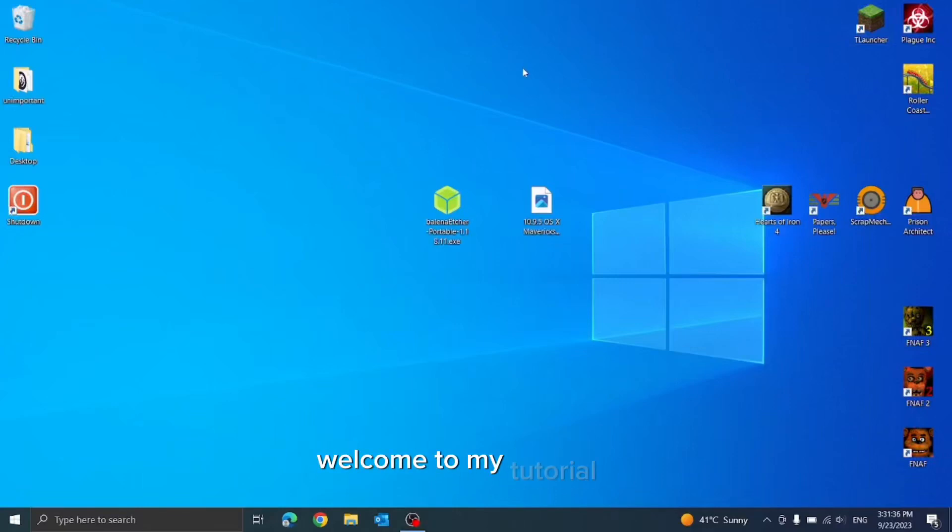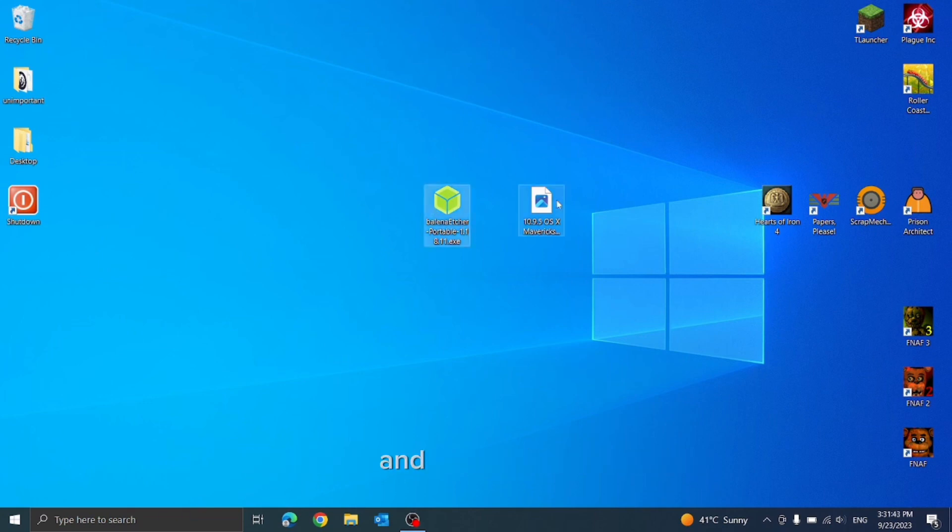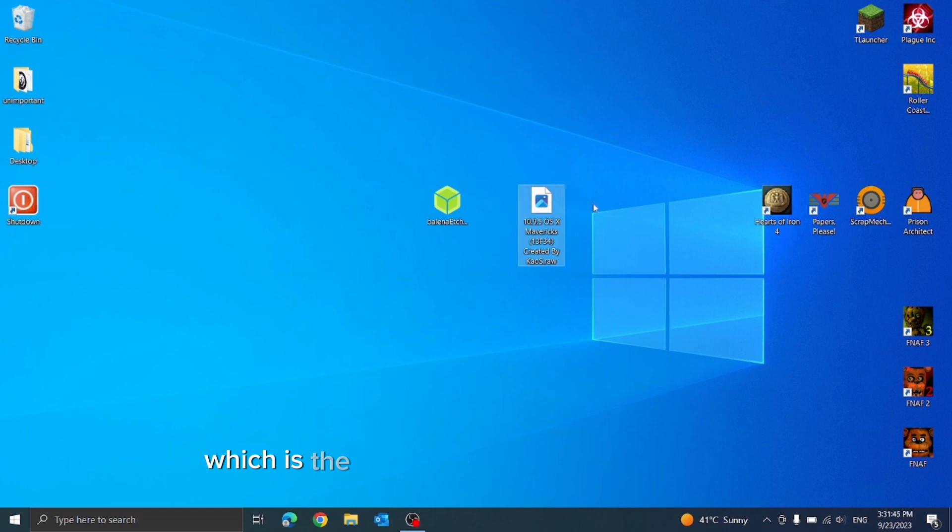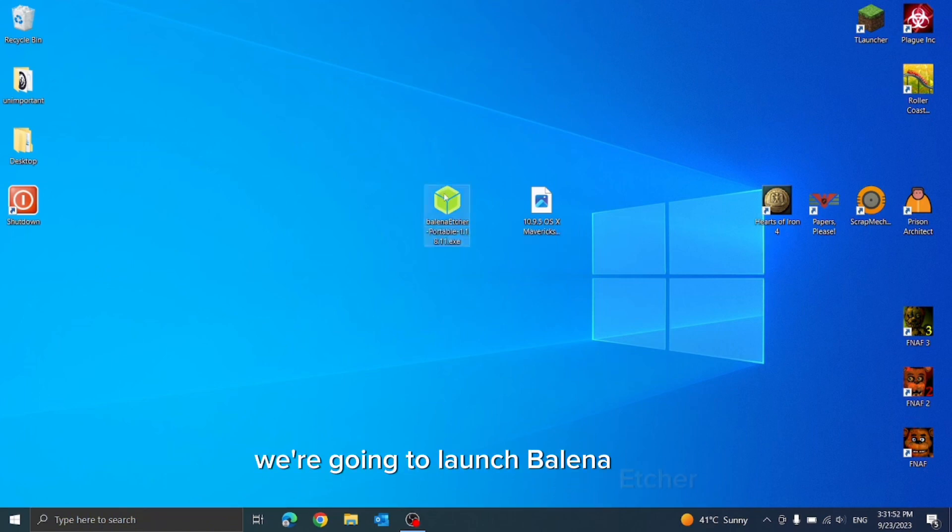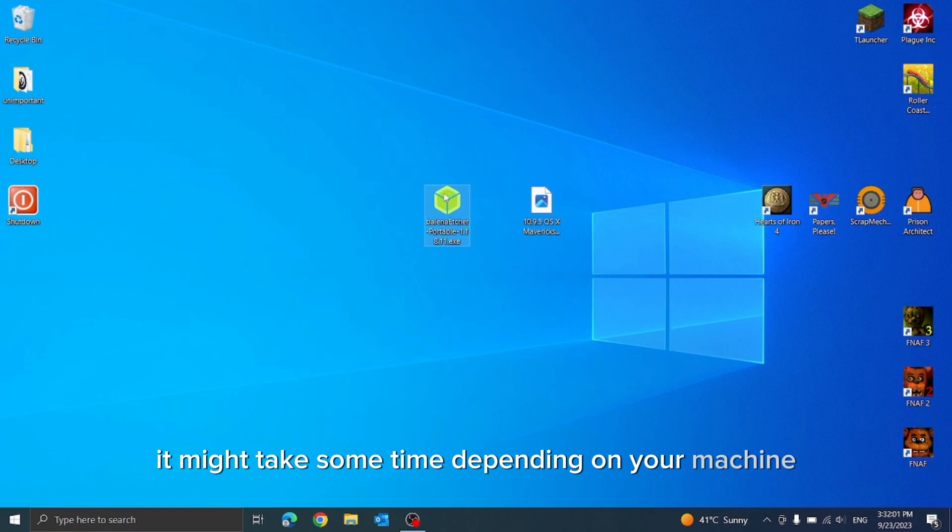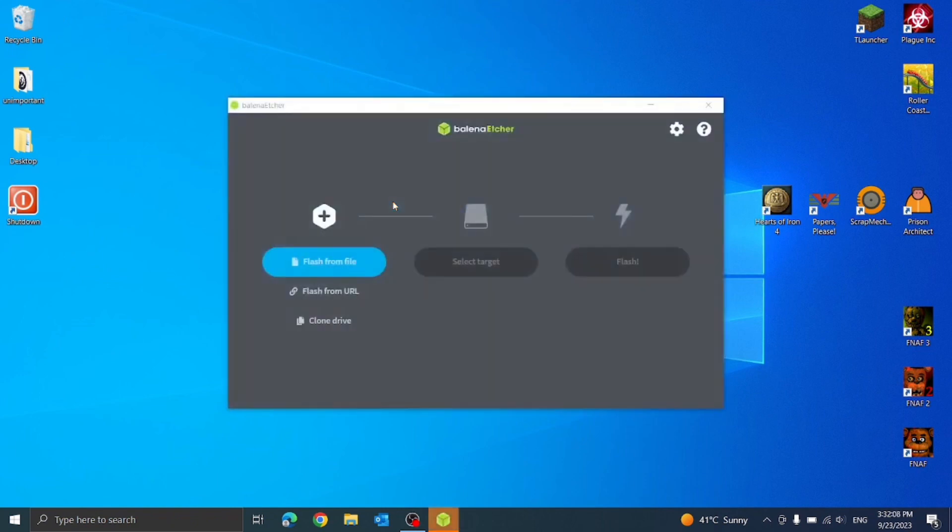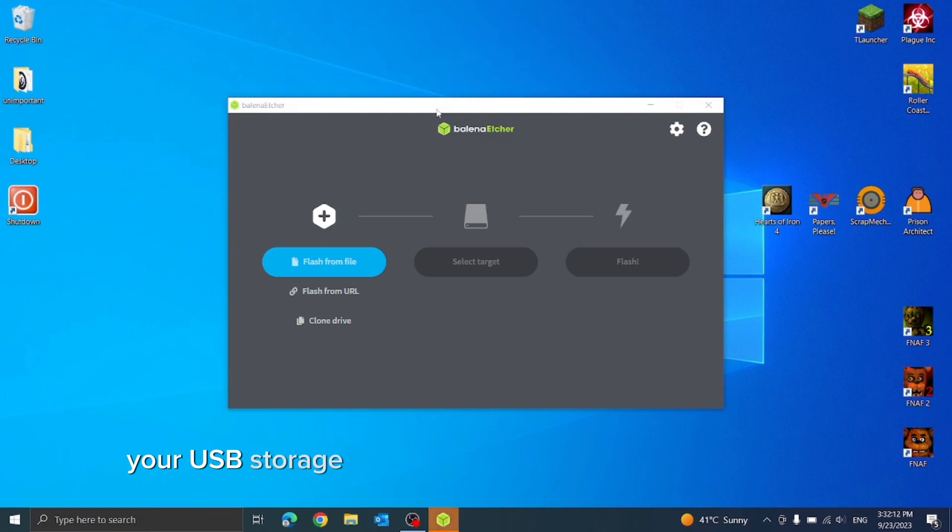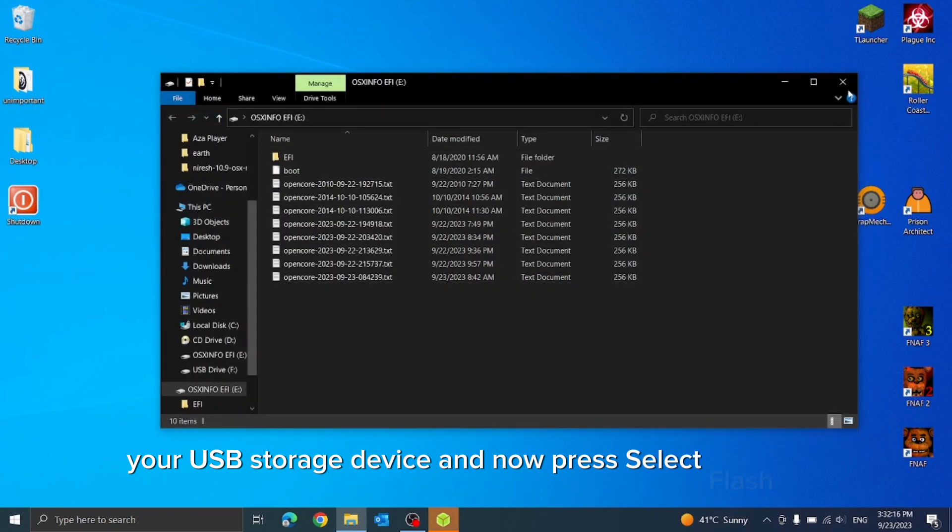Hello everybody, welcome to my tutorial on how to hackintosh your Intel device. First you're gonna need Balena Etcher and this raw file, which is the raw file for Mac OS X Mavericks. We are going to launch Balena Etcher and wait for it to start up. It might take some time depending on your machine.